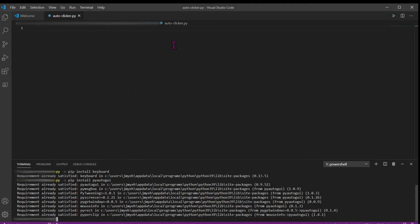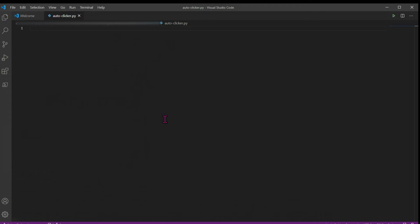So now let's get into coding. The first thing we want to do is import all of these modules that we just installed. So we're going to import keyboard, import pyautogui, and we're also going to import time, which comes installed with Python already.